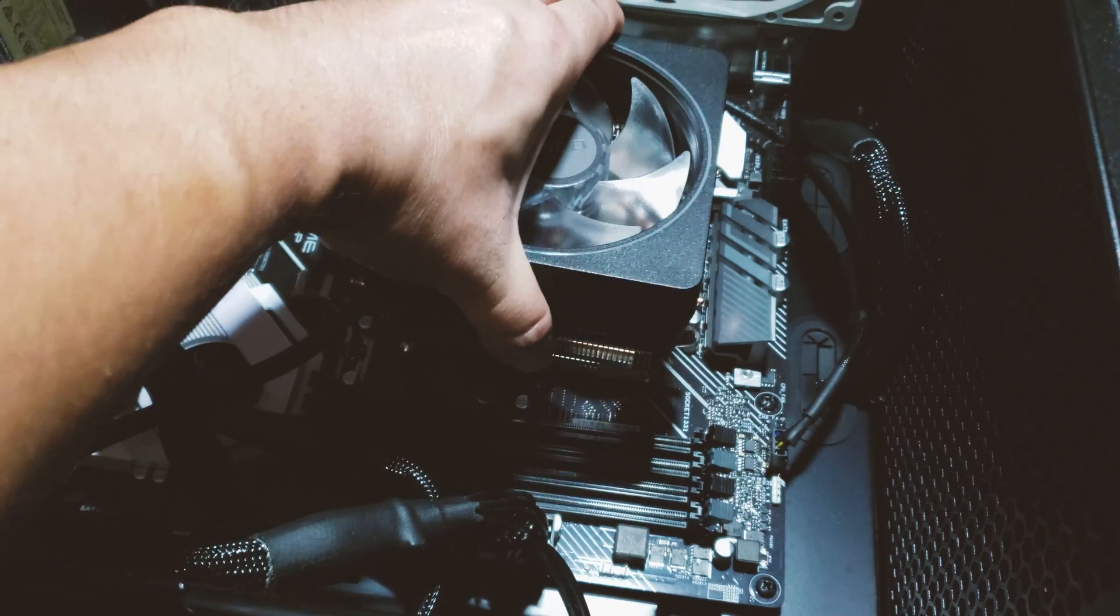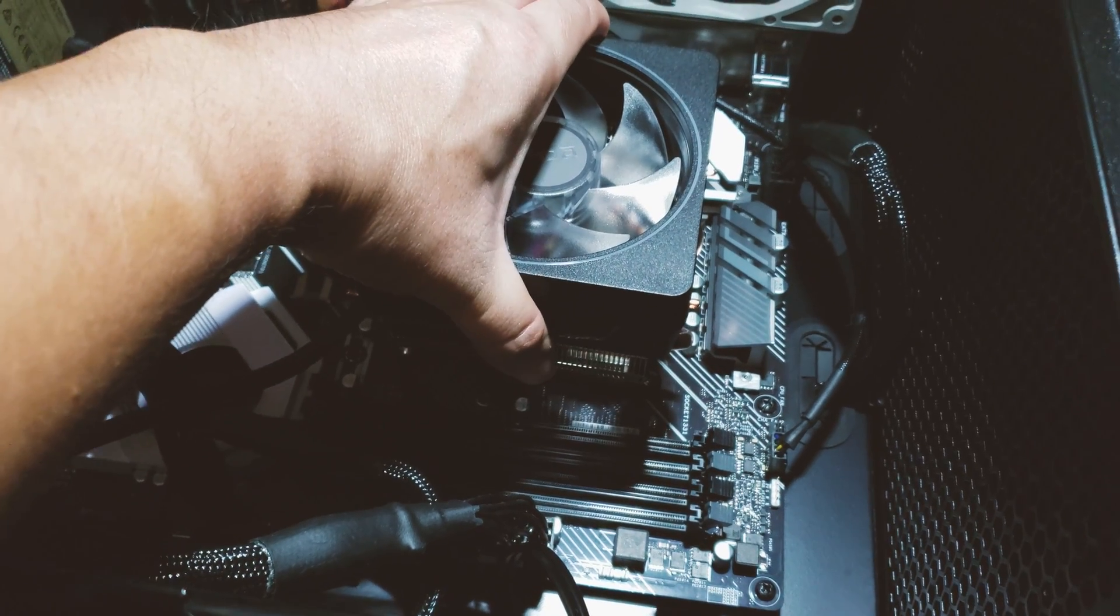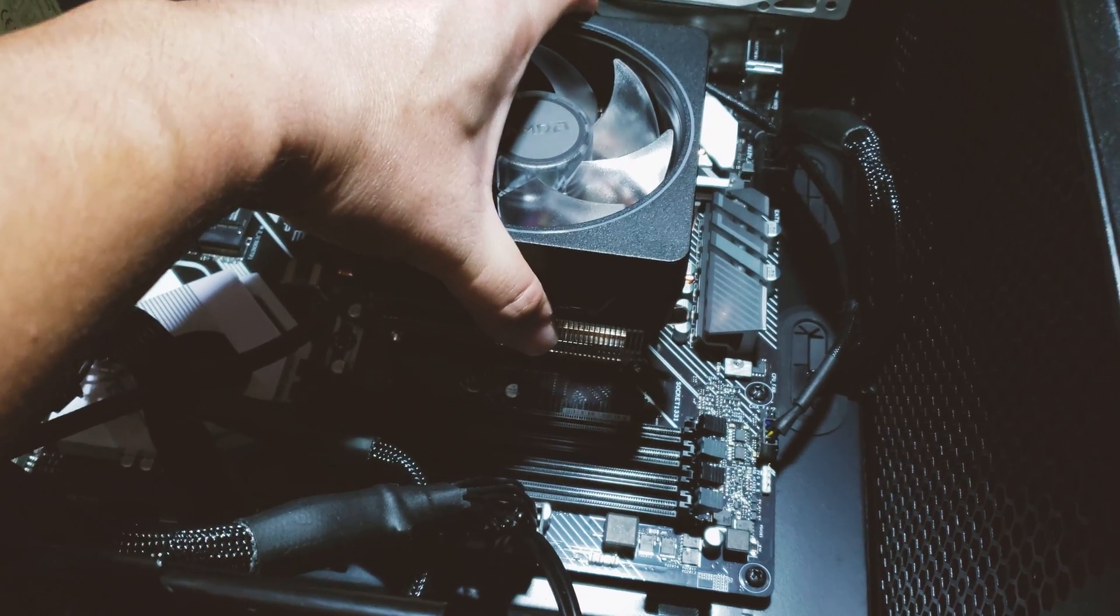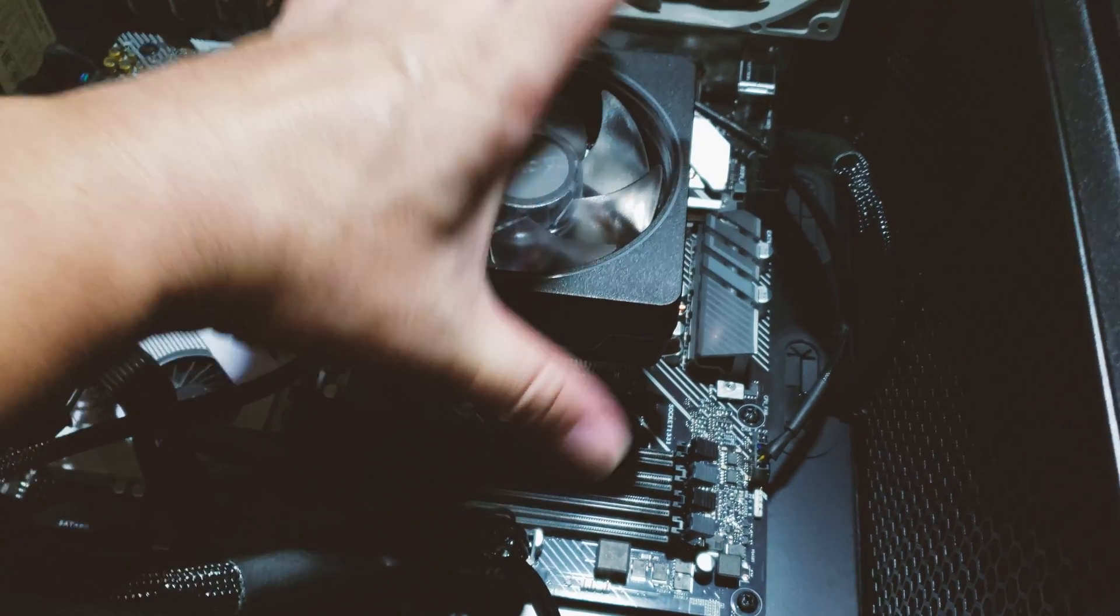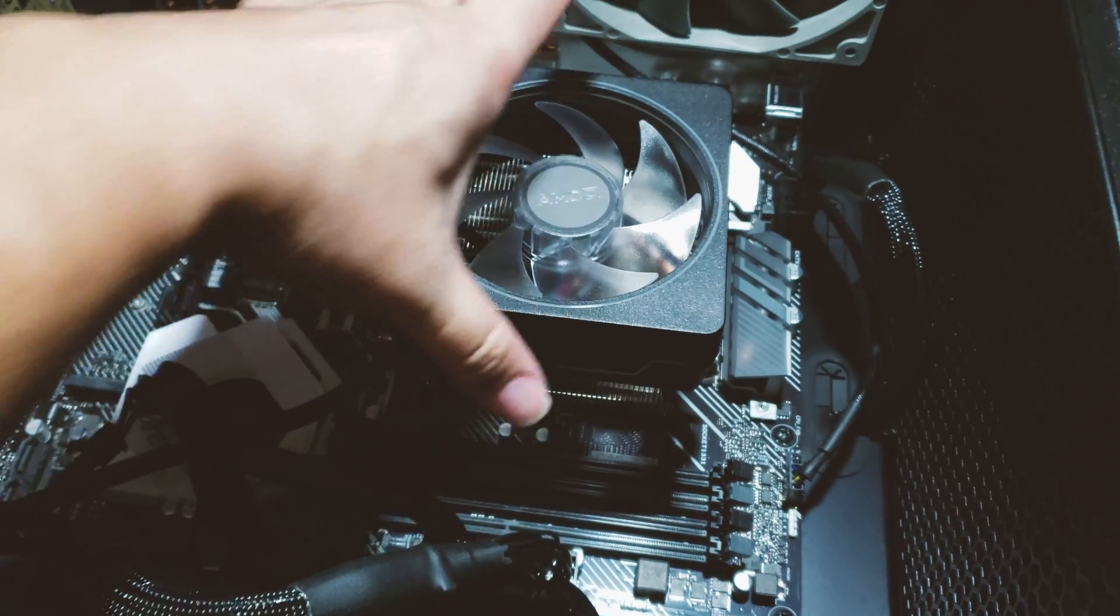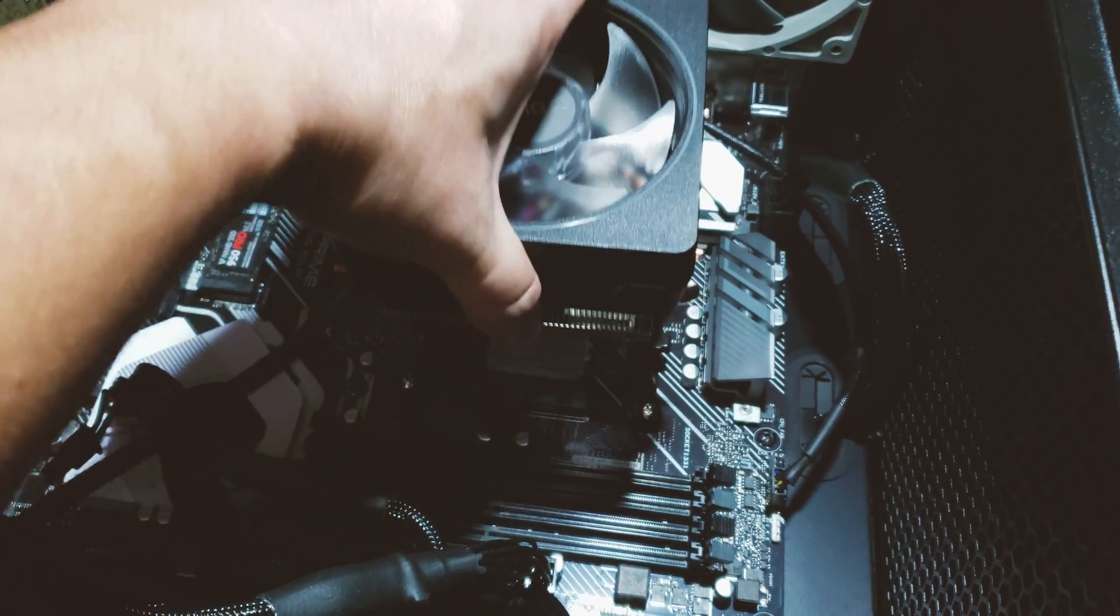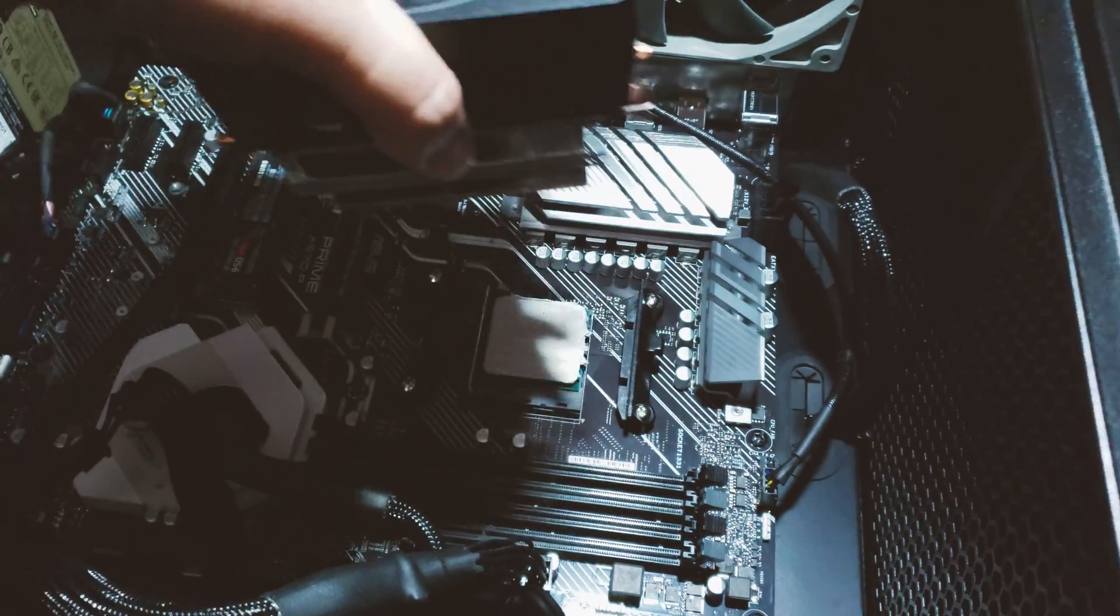Do not ever just directly pull it out - that's for sure gonna damage the processor.